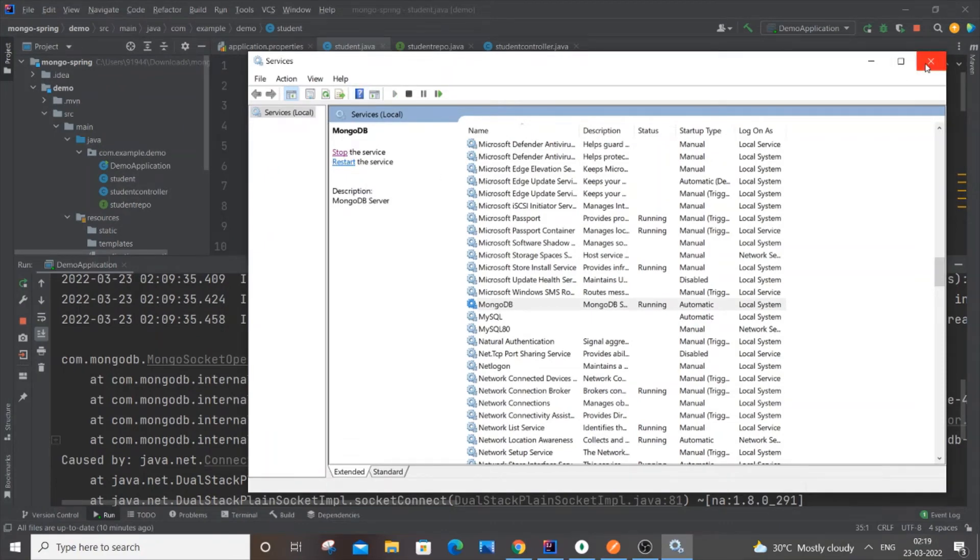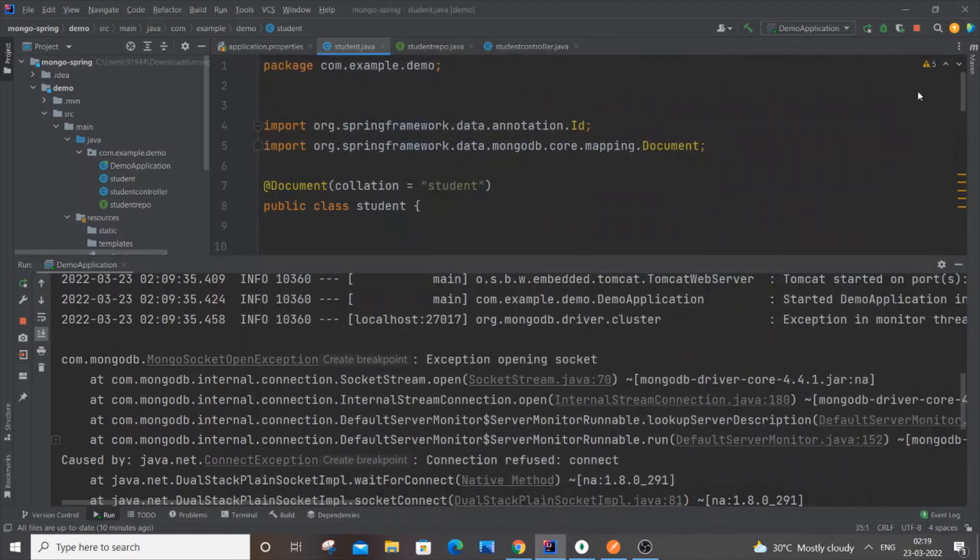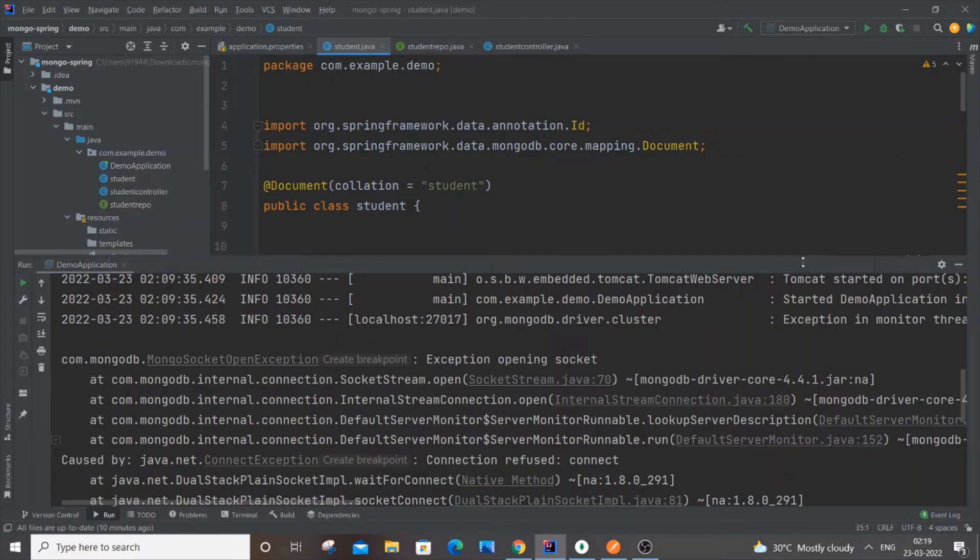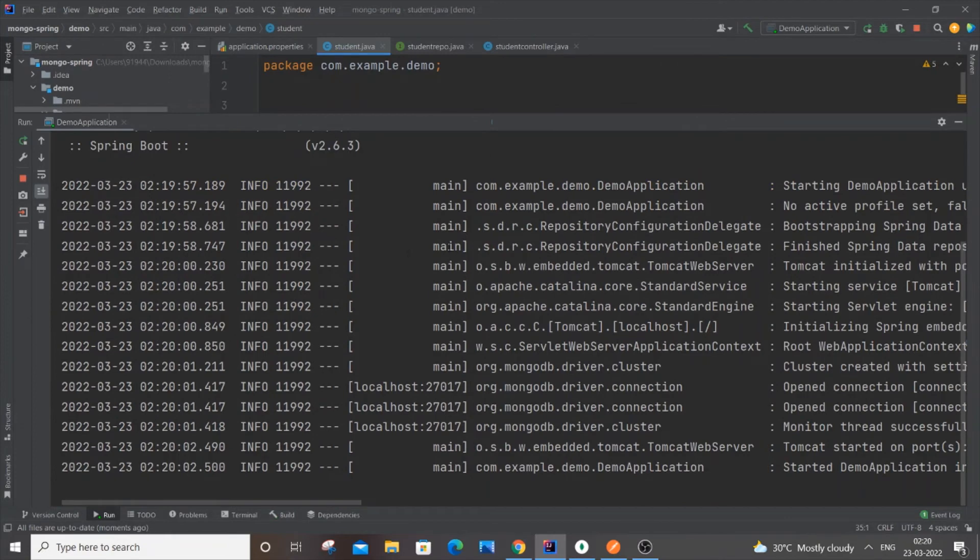I will just stop my Spring Boot application and restart it again. This time, as you can see, I am not getting any type of error and my server has started on port 8080.